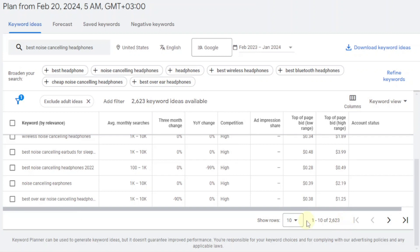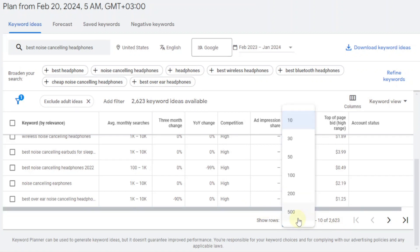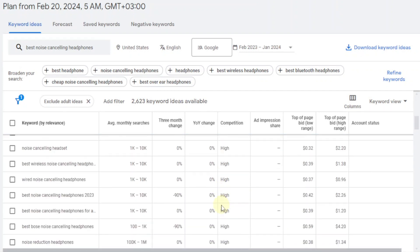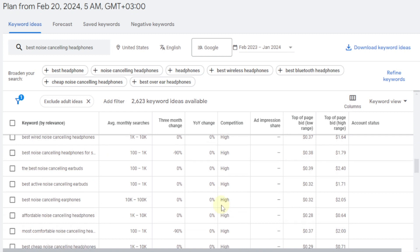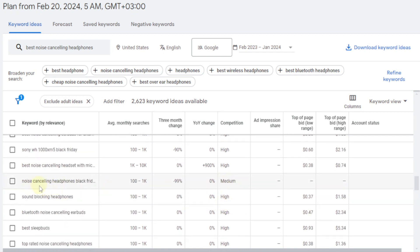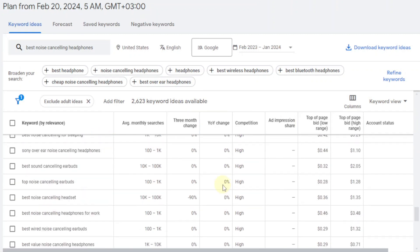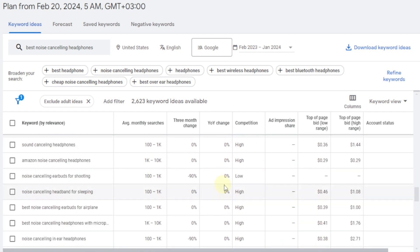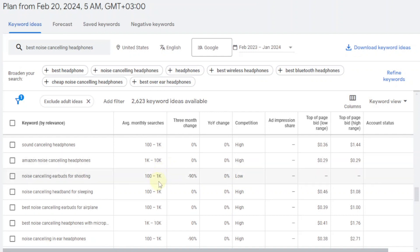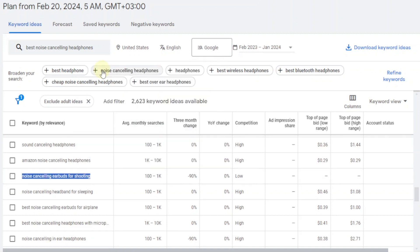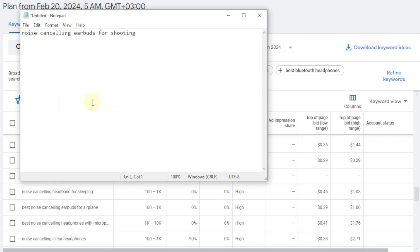Now what you can do is show more rows — you can click on this and have it show maybe 100 results, then scroll down to look for any that have medium or low competition. There's one here that's low: 'noise cancelling earbuds for shooting.' This one is low competition with 100 to 1k searches. It's not a huge volume, but this is something you can start with. You can write an article on 'noise cancelling earbuds for shooting' — just copy it and paste it in a notepad.